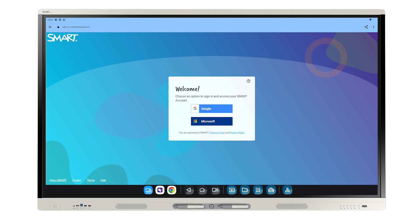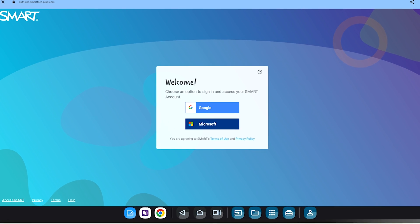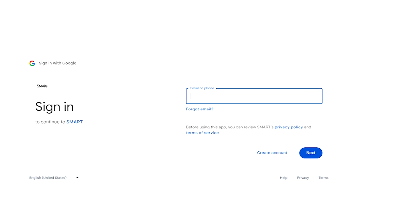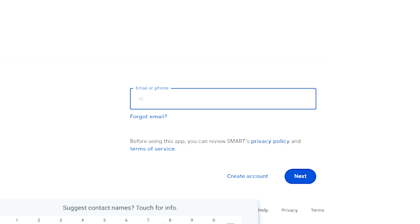A Sign In option screen appears. You need to sign in with either Google or Microsoft, depending on your school district. Fill in your Google or Microsoft username and password.